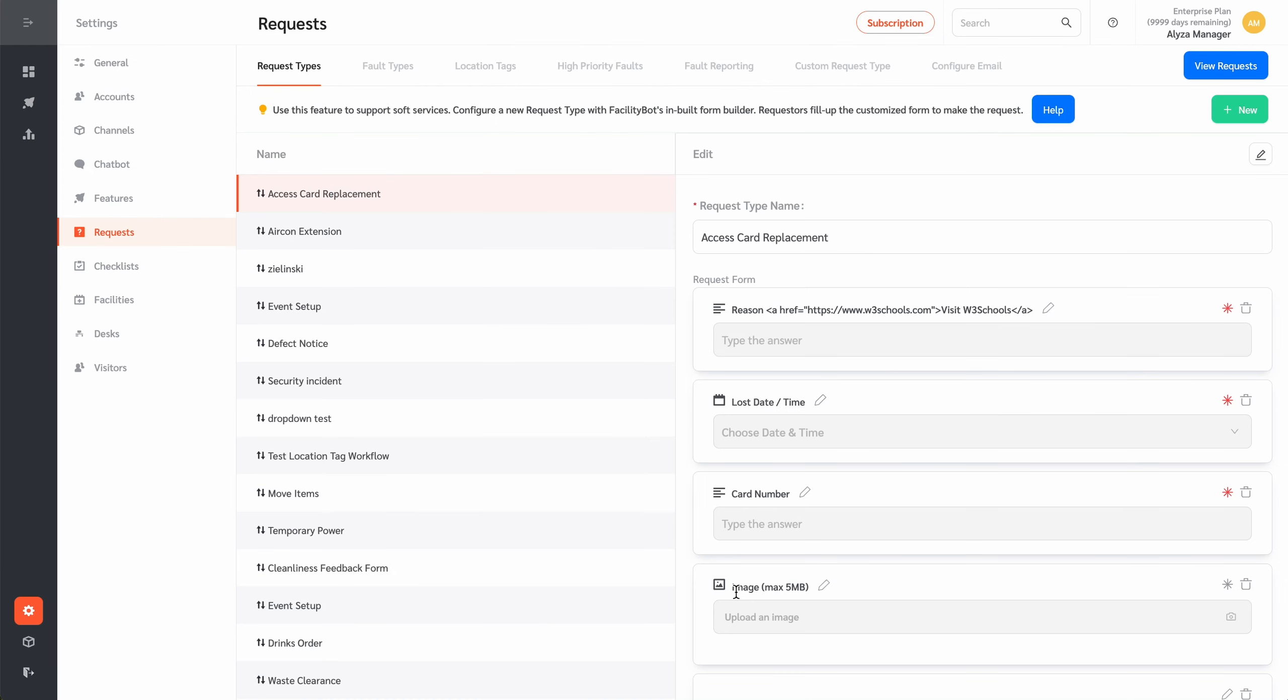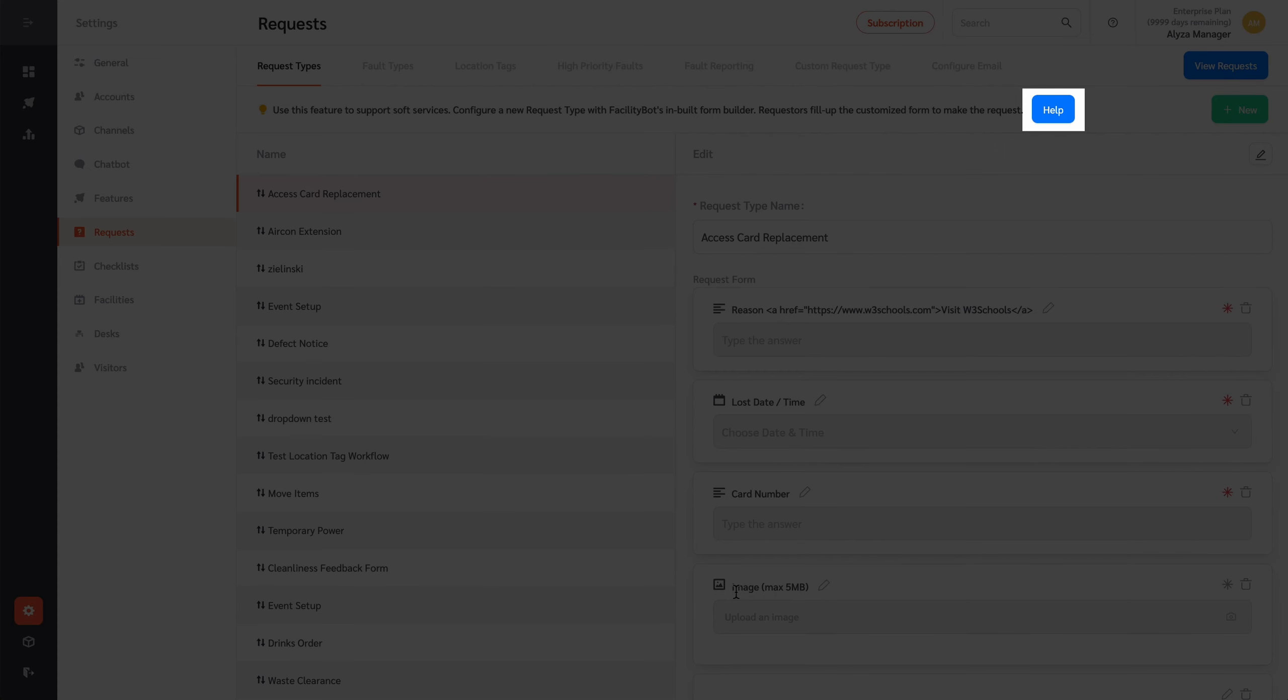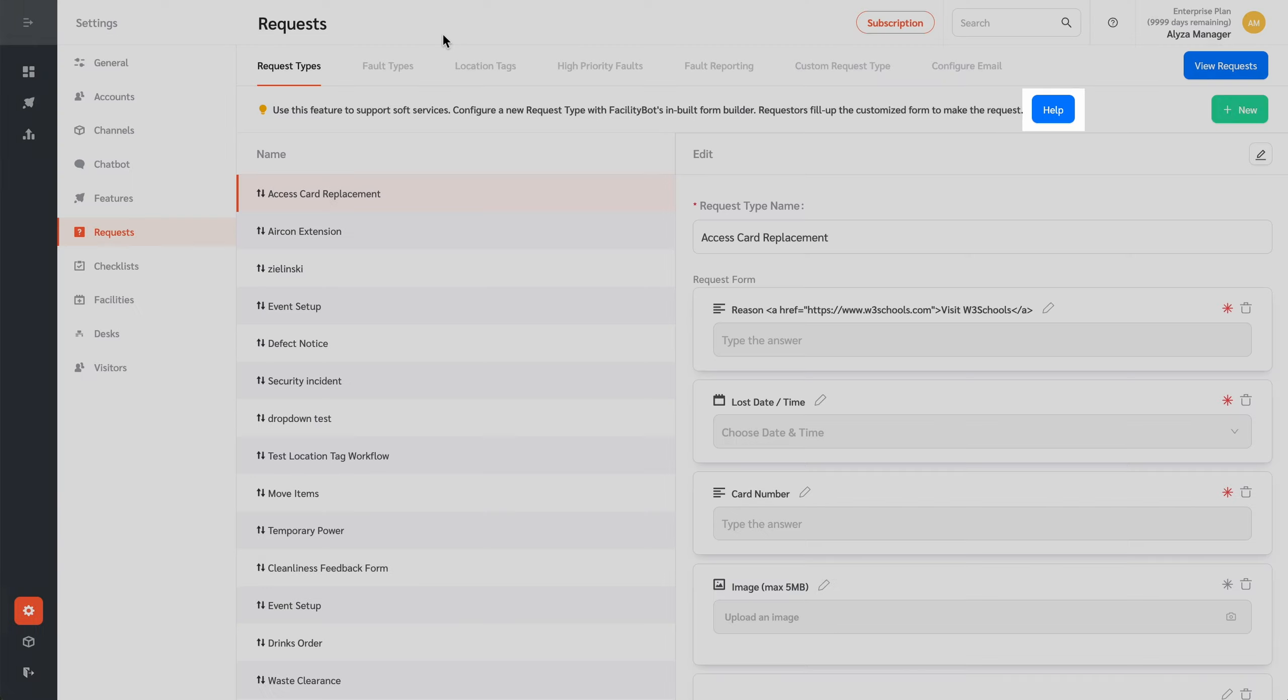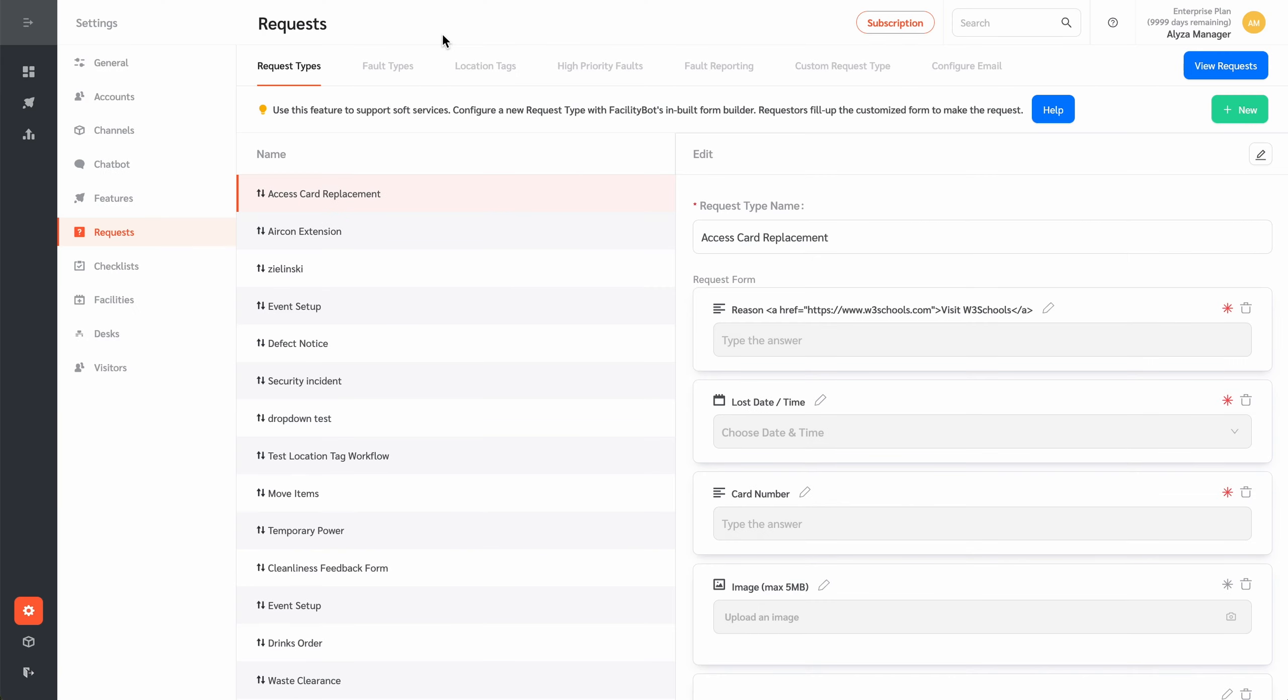For details of the settings within each tab, please use the Help buttons within the tab.